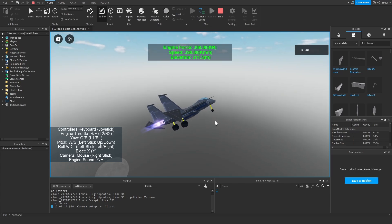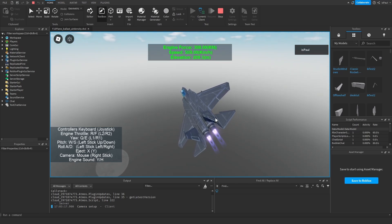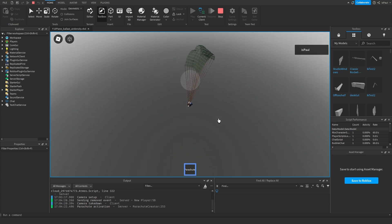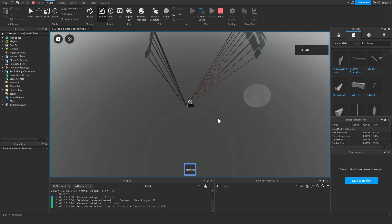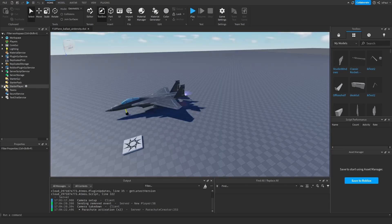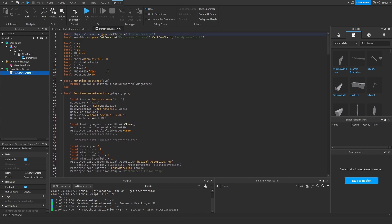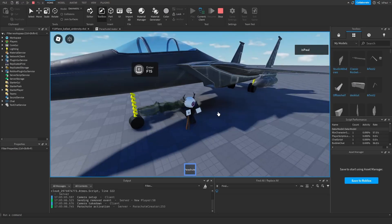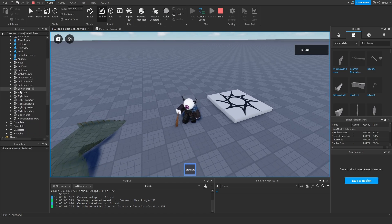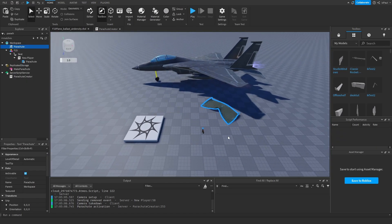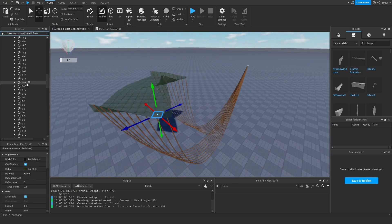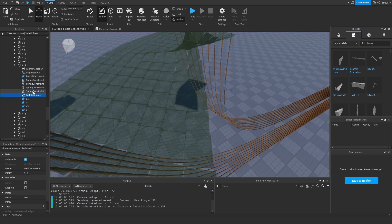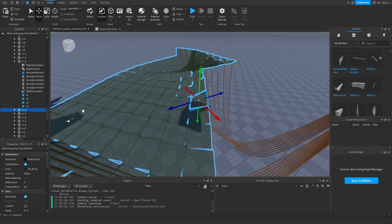There's a Q and E control as well. Ejecting from the plane also triggers a parachute — you can see how a parachute works with aerodynamics. The parachute is created from a script and is made from a lot of parts where everything is connected to the handle with rope constraints and connected to each other with spring constraints, showing that everything is moved by physics.